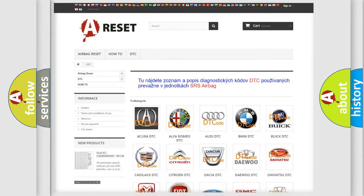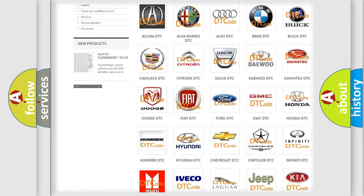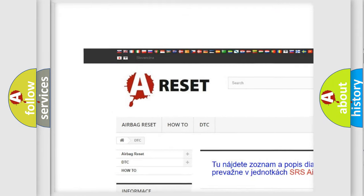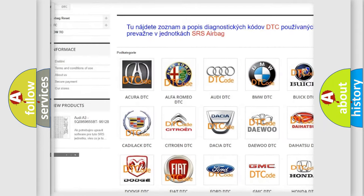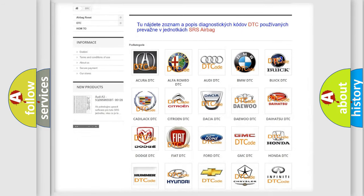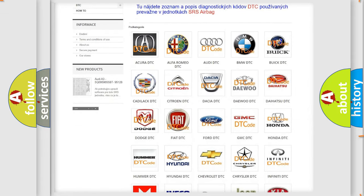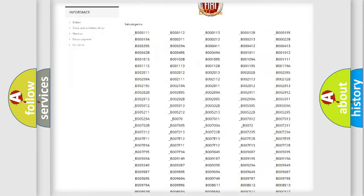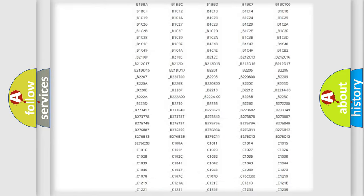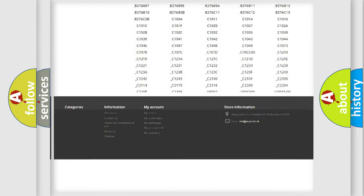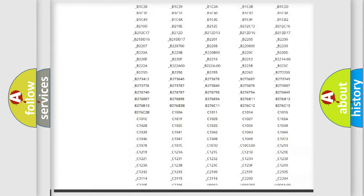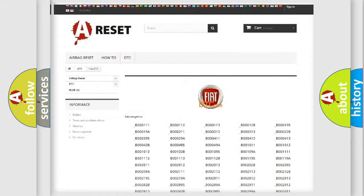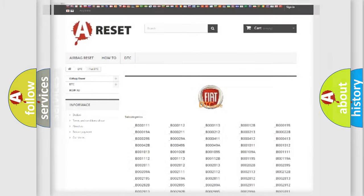Our website airbagreset.sk produces useful videos for you. You do not have to go through the OBD2 protocol anymore to know how to troubleshoot any car breakdown. You will find all the diagnostic codes that can be diagnosed in Fiat vehicles, and many other useful things.